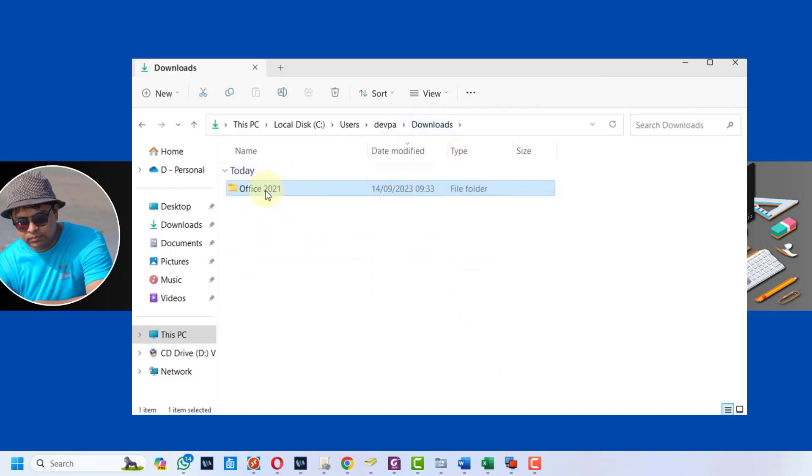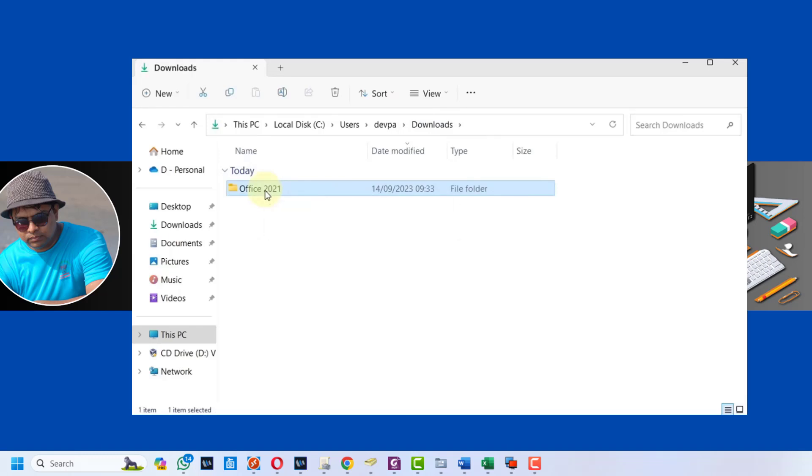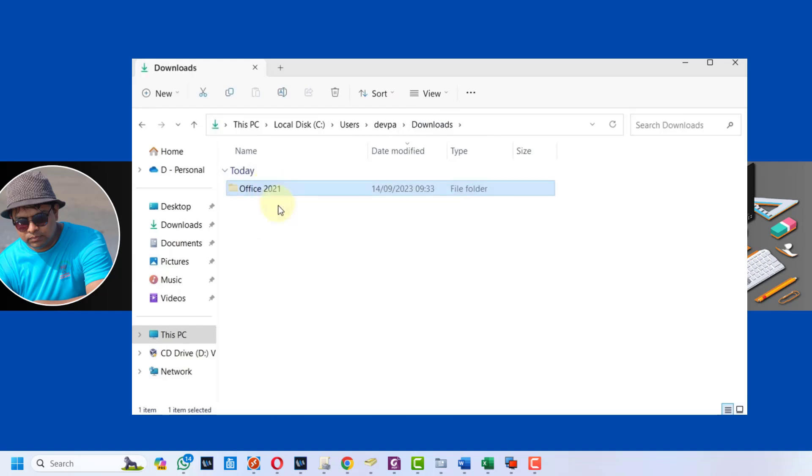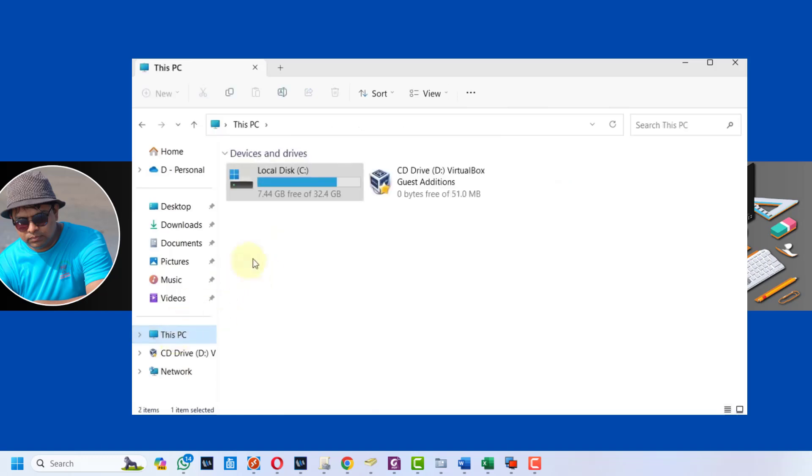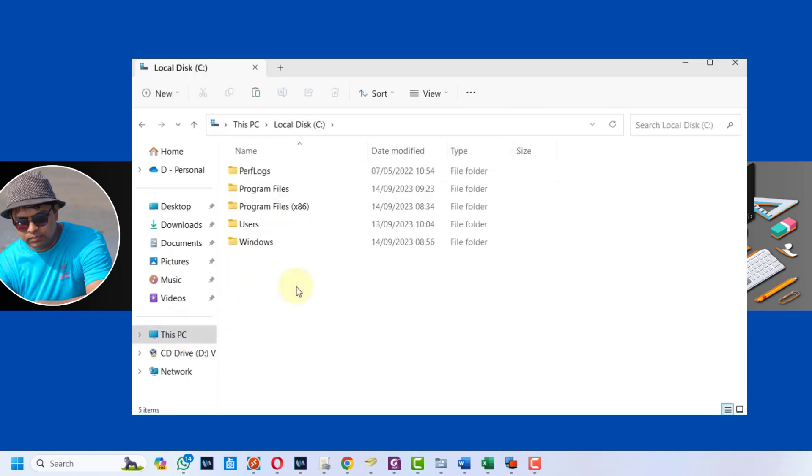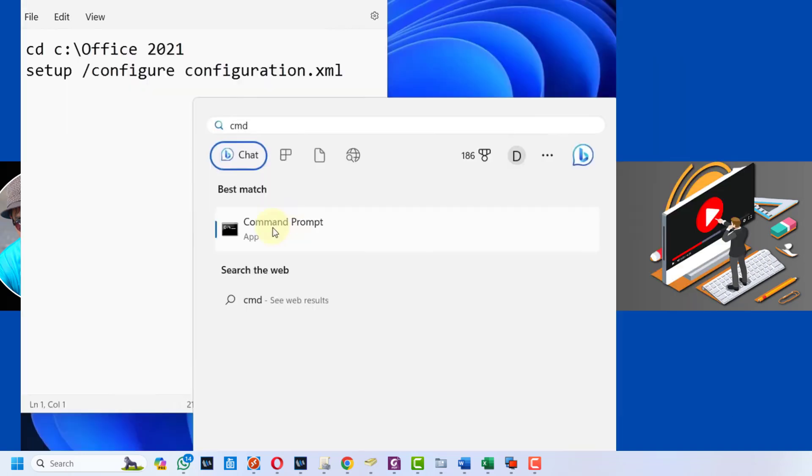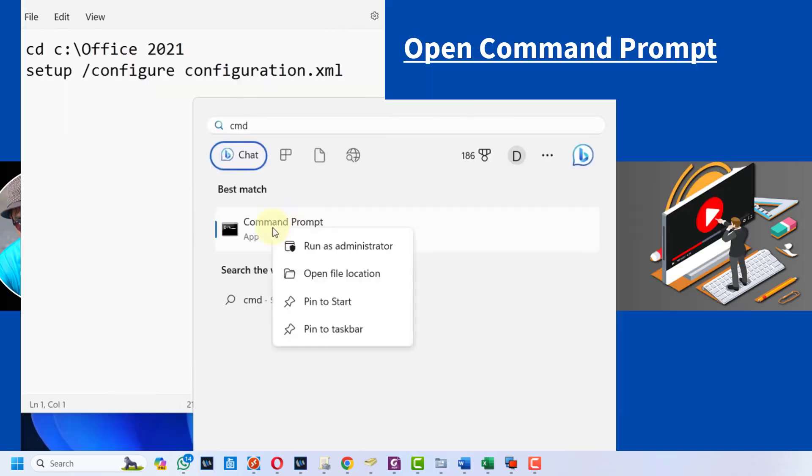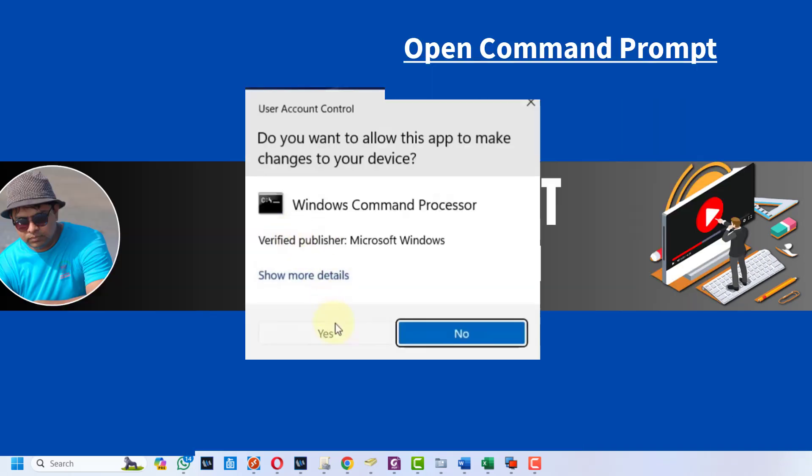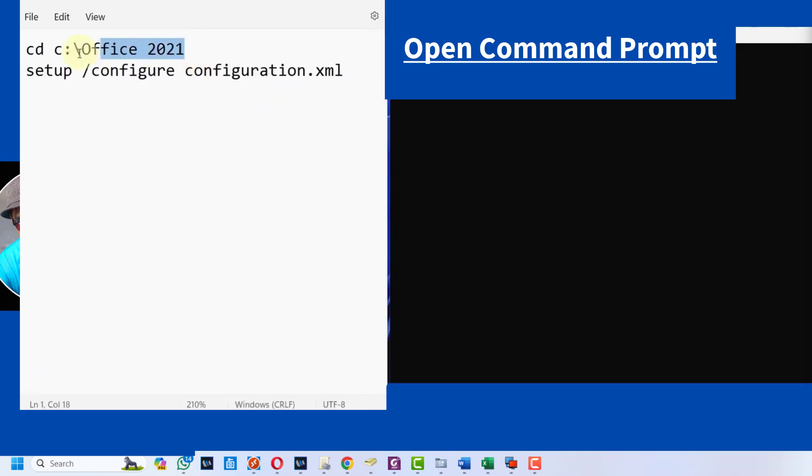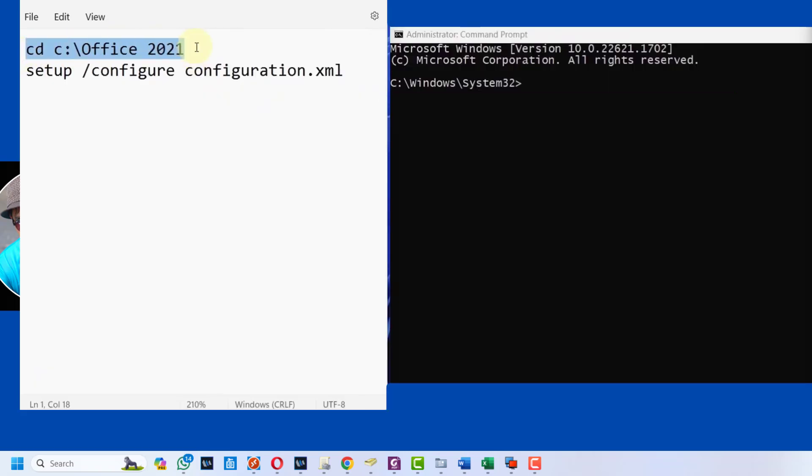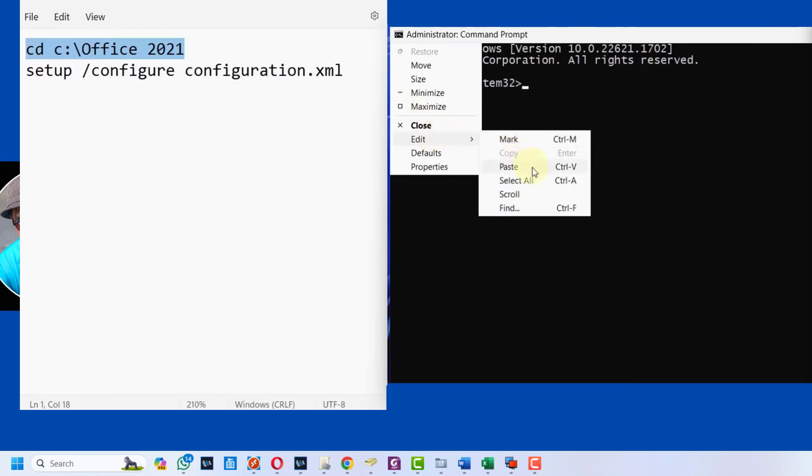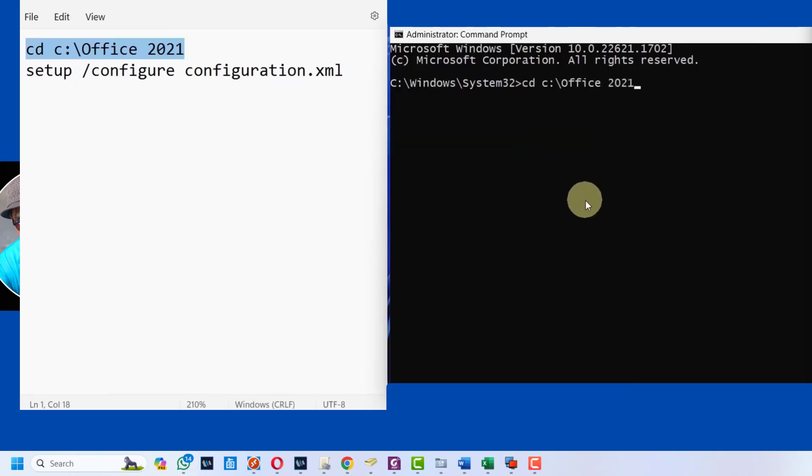Next go to the location where we created the Office 2021 folder. Now we have to cut this folder and paste it into the C drive. Go to edit and select paste, hit enter.